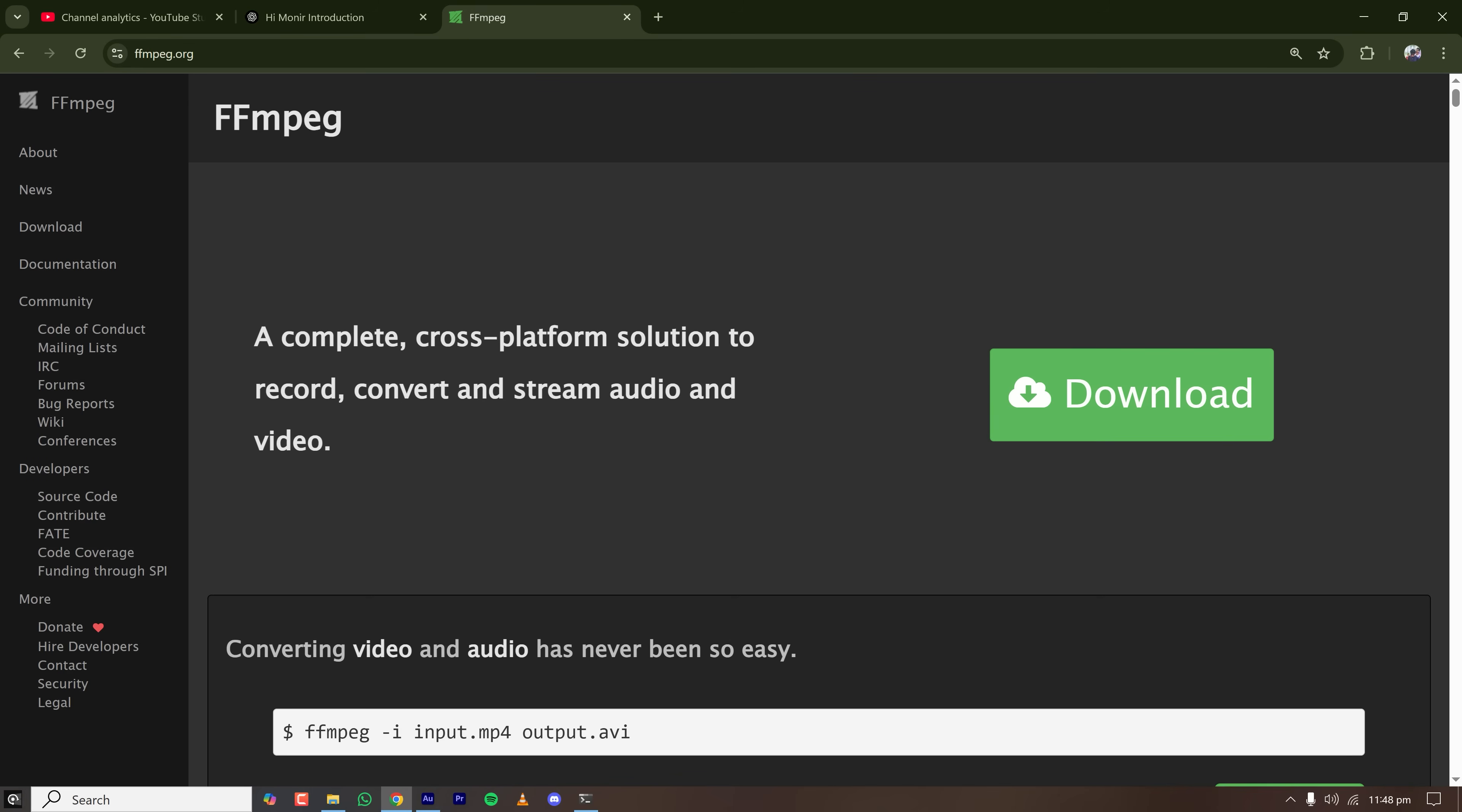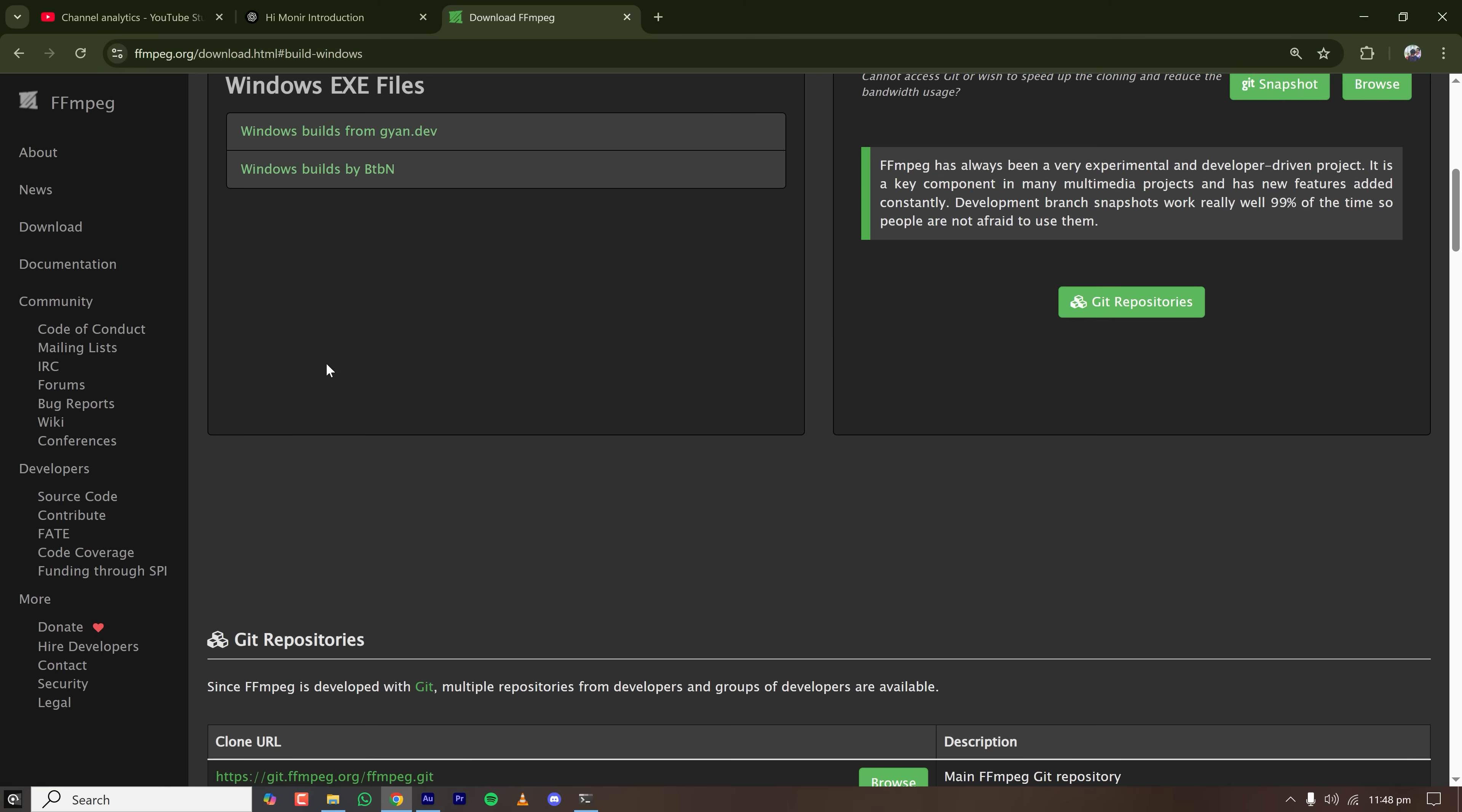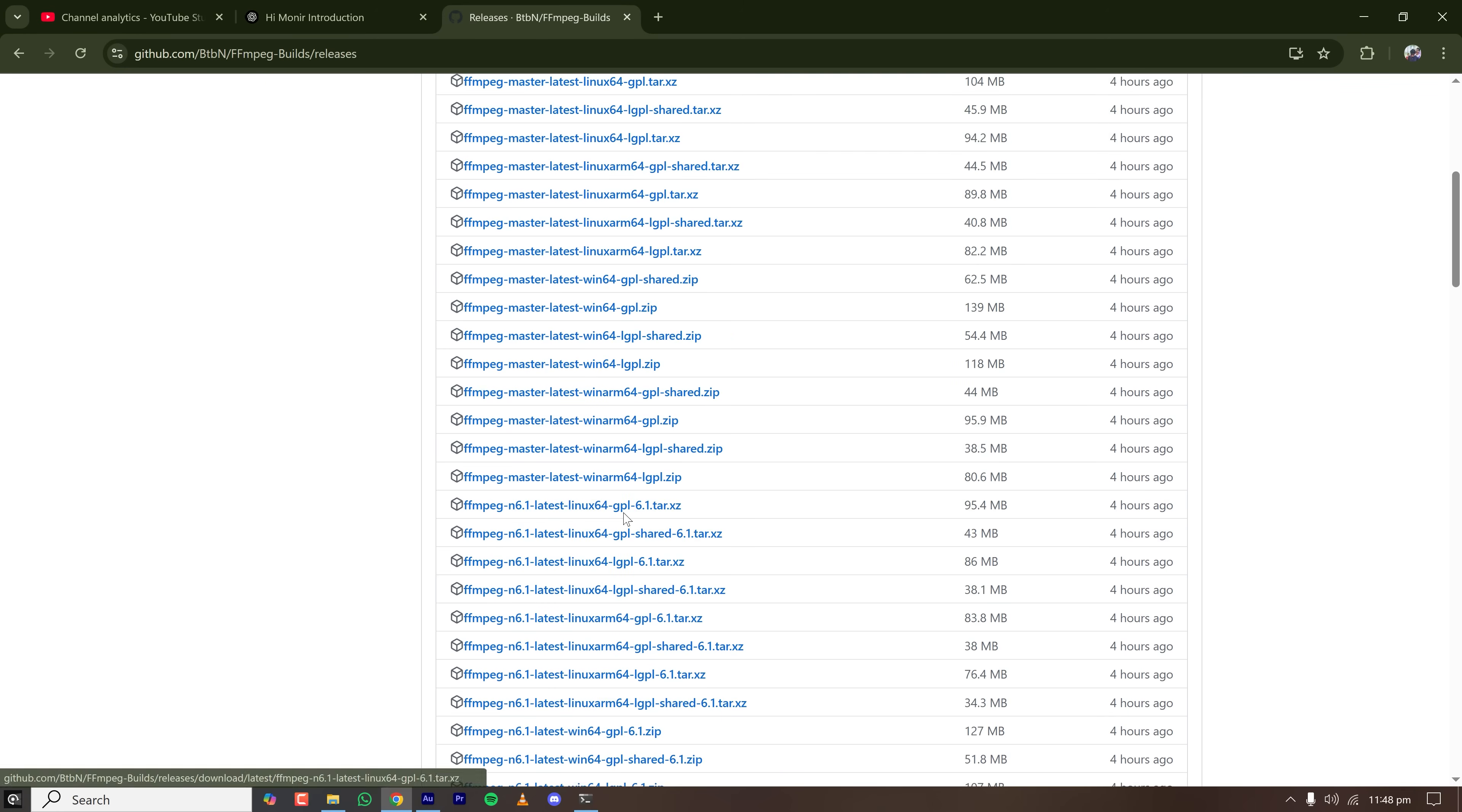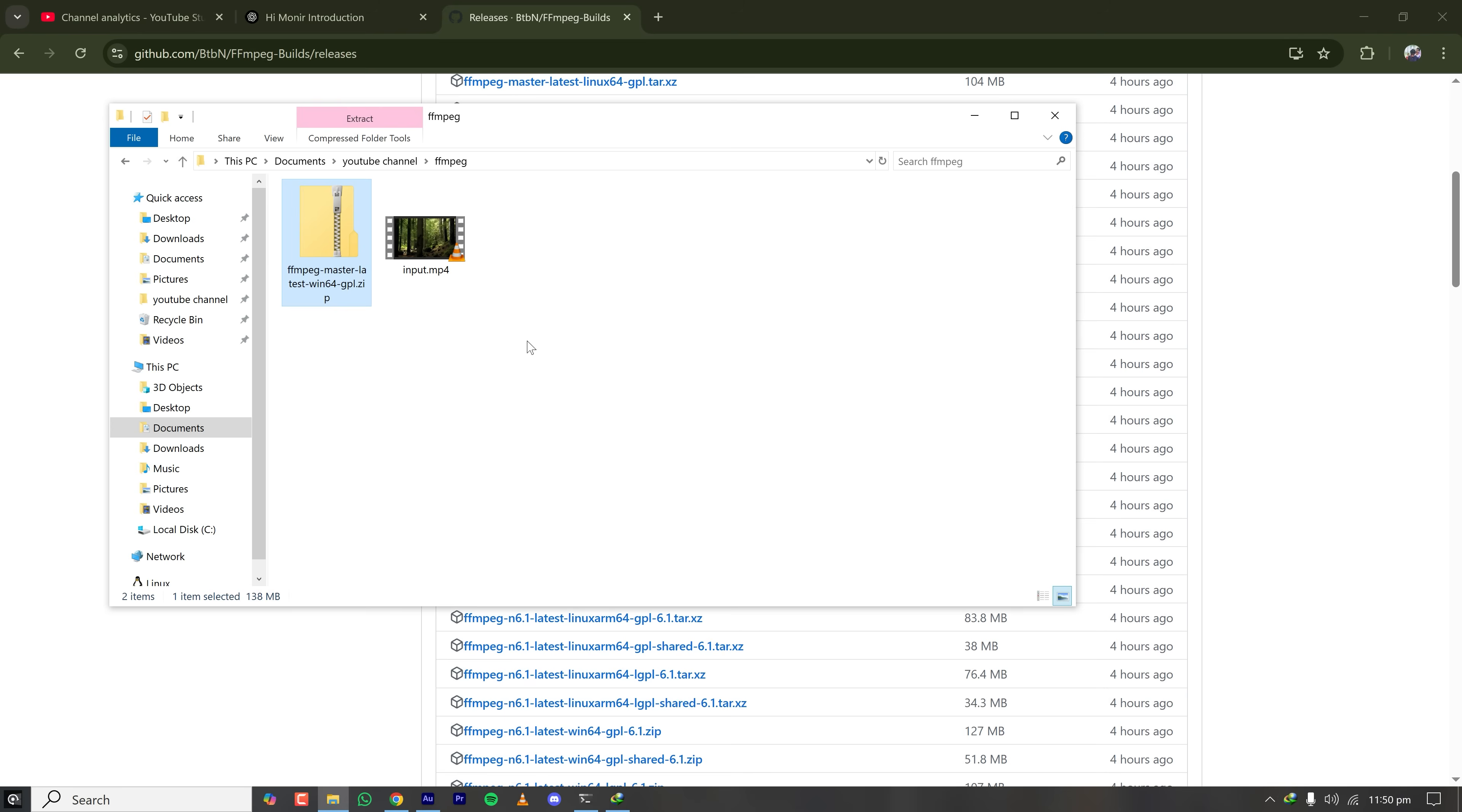Go to FFmpeg.org, click on download, click on Windows and download build by BtbN. Here we have to download the master latest win64 gpl version. Click on show all assets and download FFmpeg master latest win64 gpl.zip version. Download is finished.